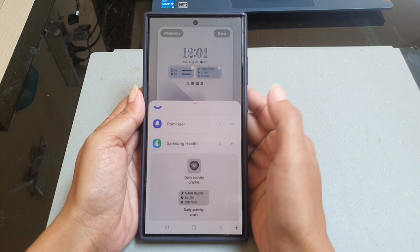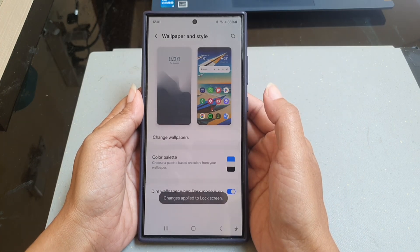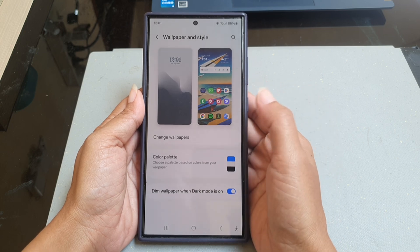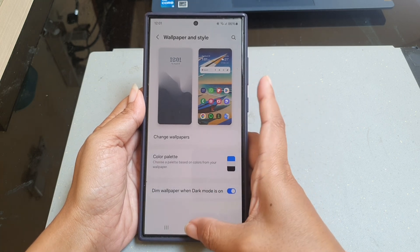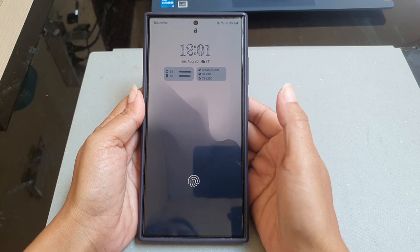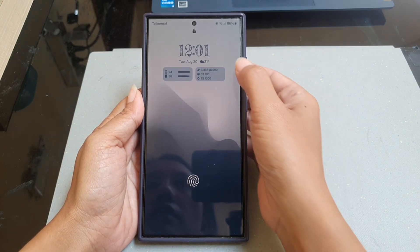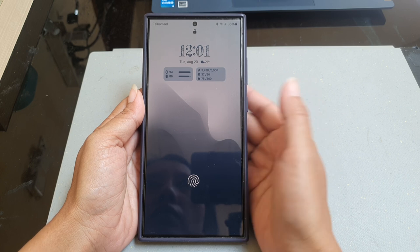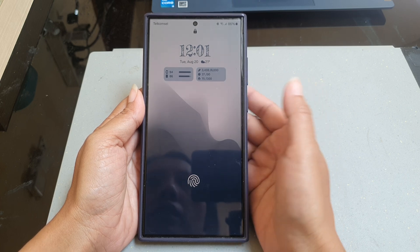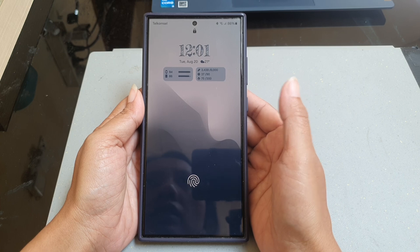Tap the button to save the change. To see the result, go to your lock screen. As you can see, the Daily Activity widget is now displayed below the clock.